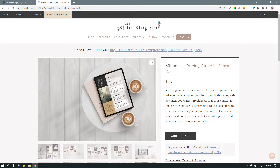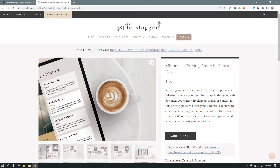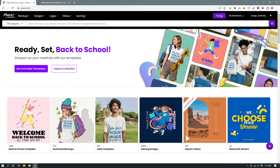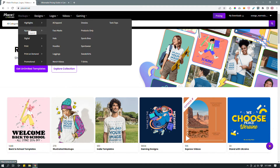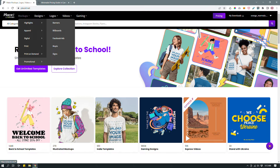That's where Placeit's mockup feature comes in — you can create something similar without needing Photoshop. On Placeit, hovering over Mockups reveals many different types: apparel mockups like face masks, hats, hoodies, leggings, sports bras, and sweatshirts; digital device mockups for MacBooks, iMacs, and iPads; print mockups like books, business cards, magazines, and print on demand; and promotional mockups, among others.